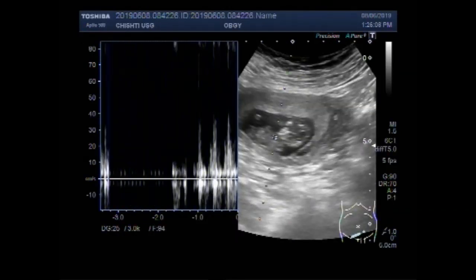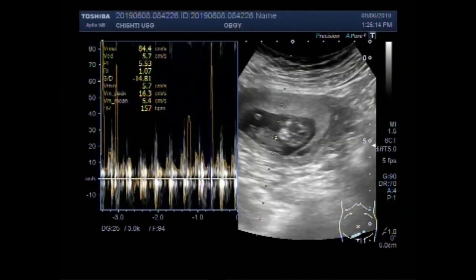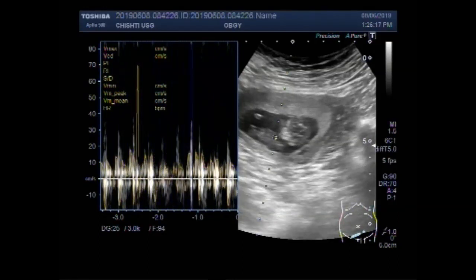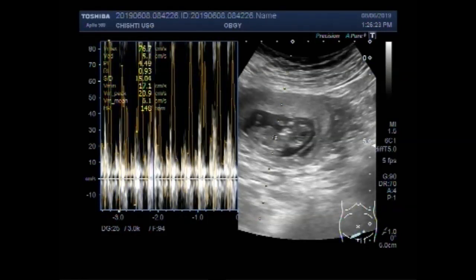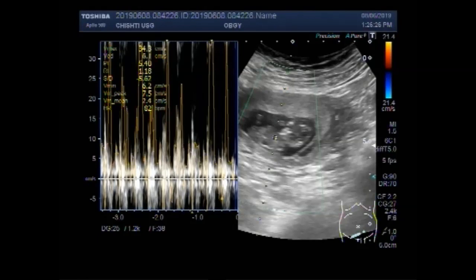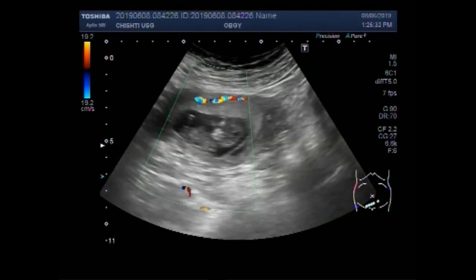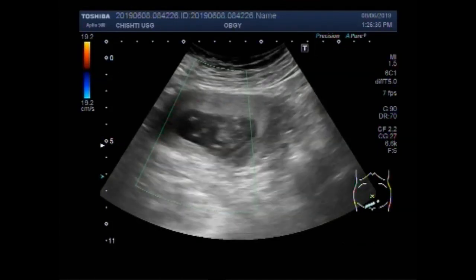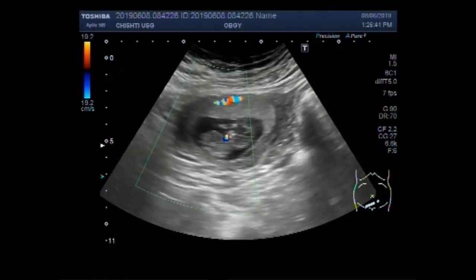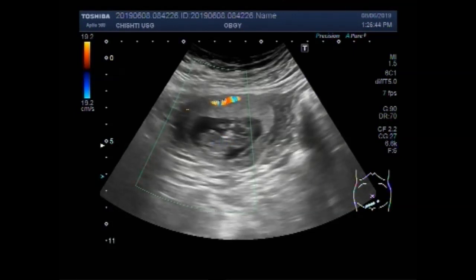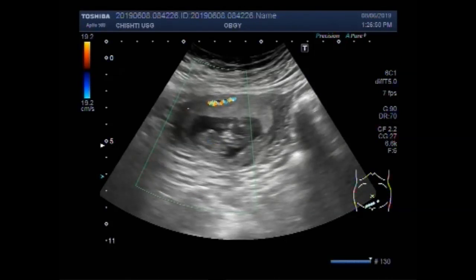Now you can see the normal fetal cardiac activity. The cardiac activity is visible and audible. The normal fetus will continue to grow and have normal development.